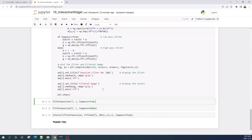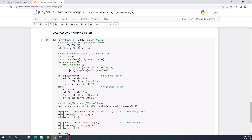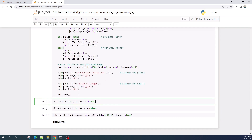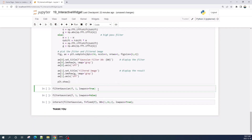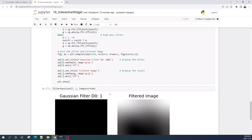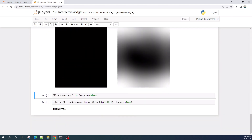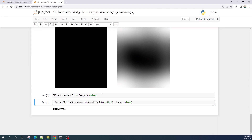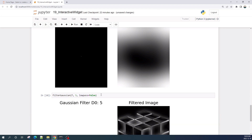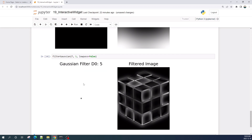Now let us try this new Gaussian filter function with `lowpass` equal to True — this should result in a blurred image. Okay, this is the blurred result. Now let's change `lowpass` to False — this will apply a Gaussian high pass filter to our input image. As you can see, this is the result image when we apply the Gaussian high pass filter.